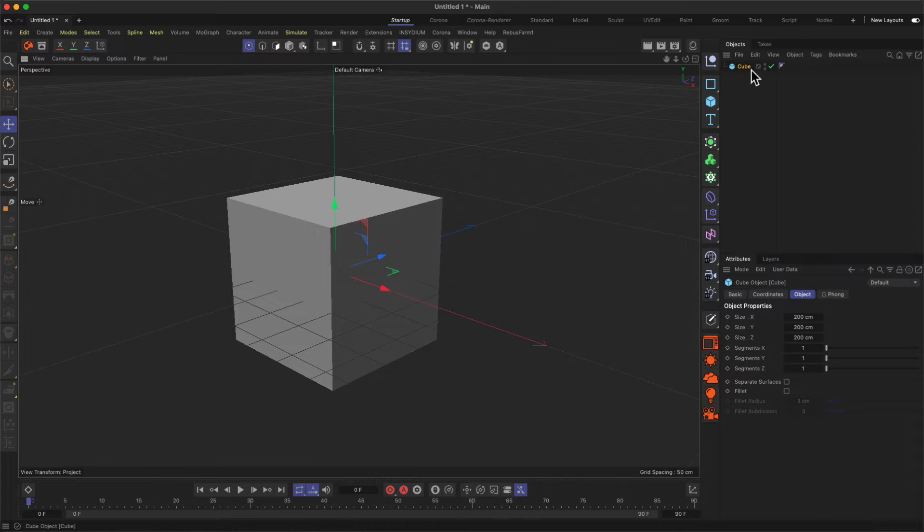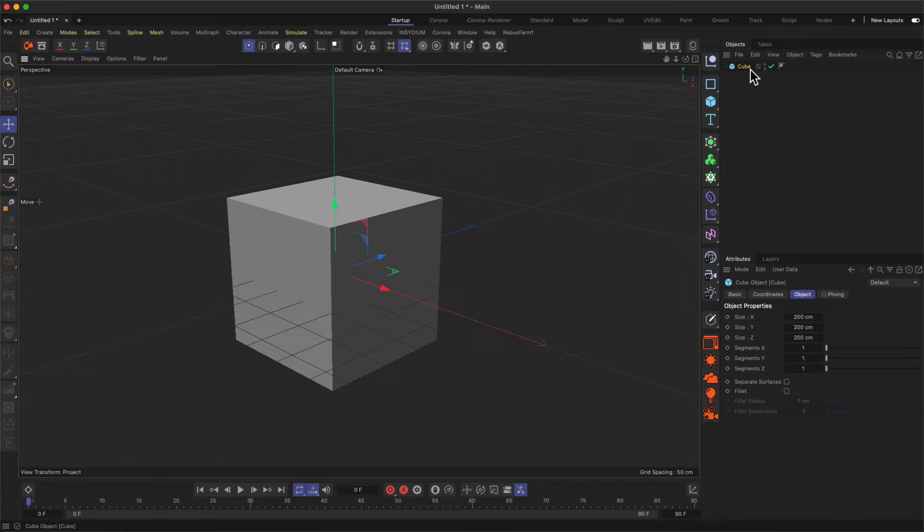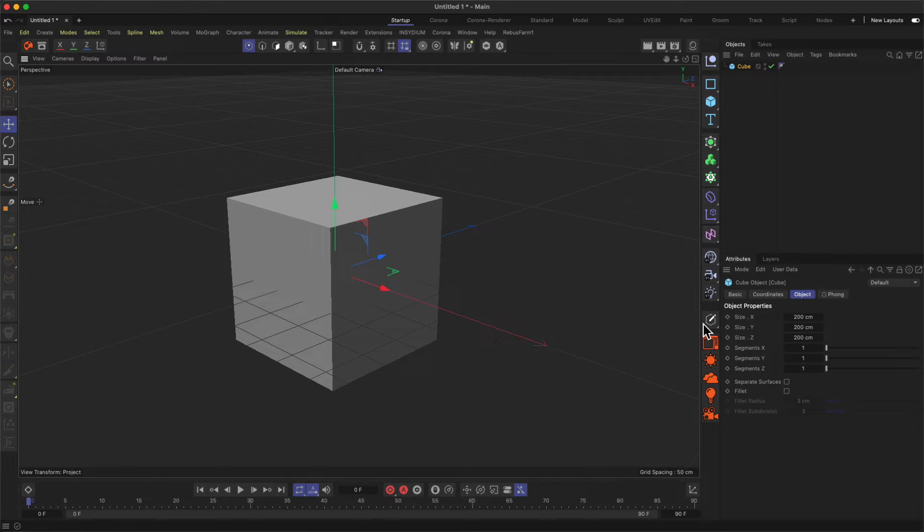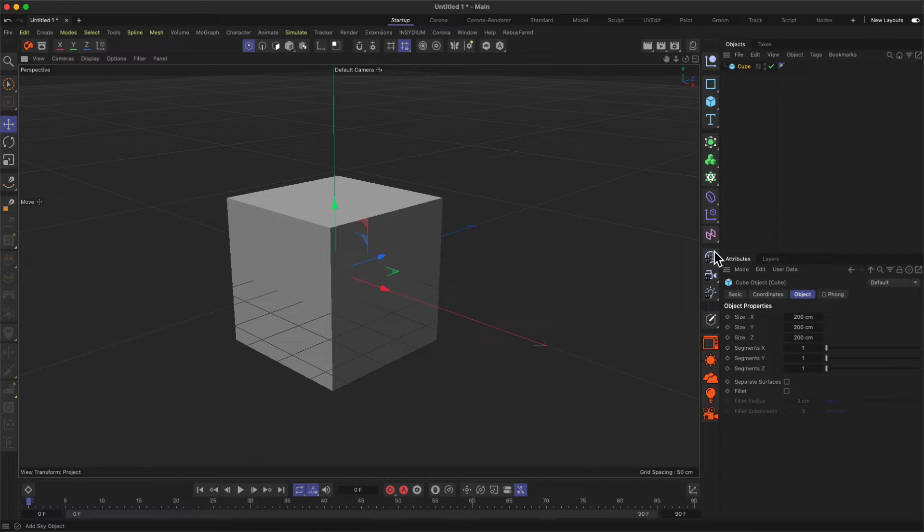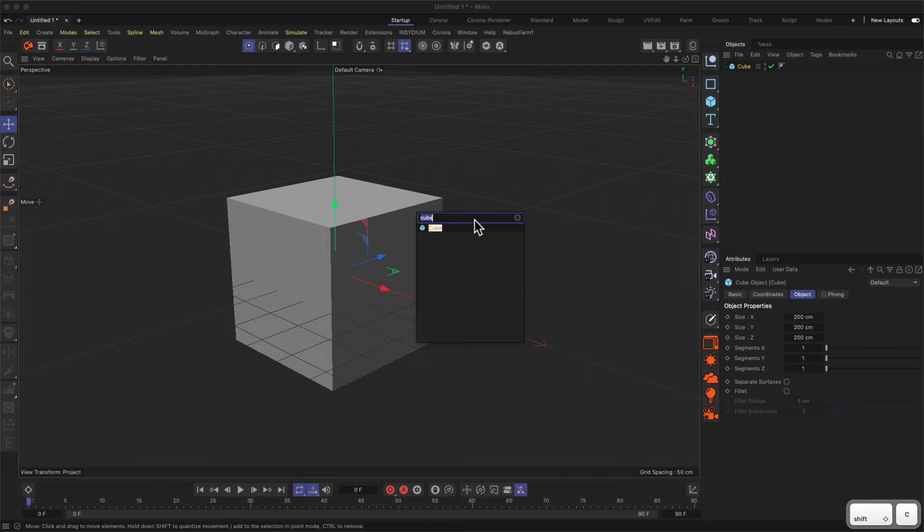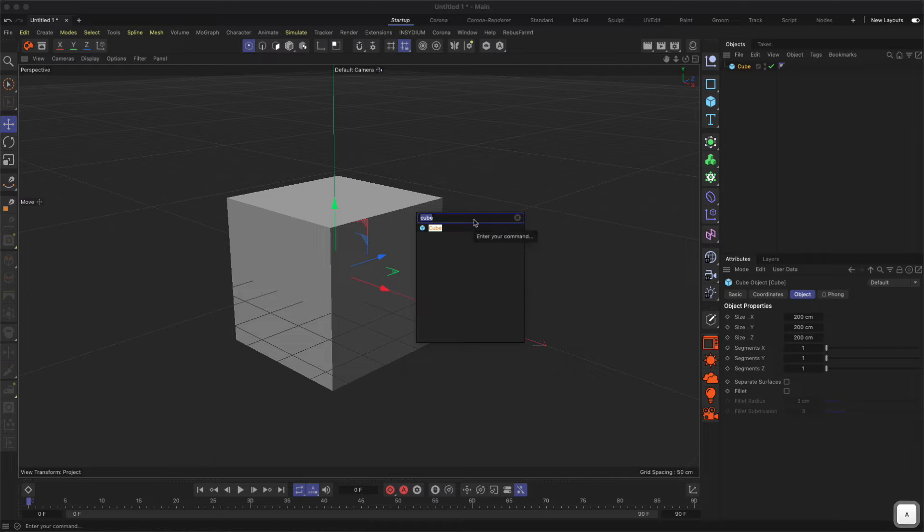This is useful especially if you don't know where to find specific tools or objects in the user interface but you remember the name of the tool or the function. Then you can just type and use this kind of search function over here.